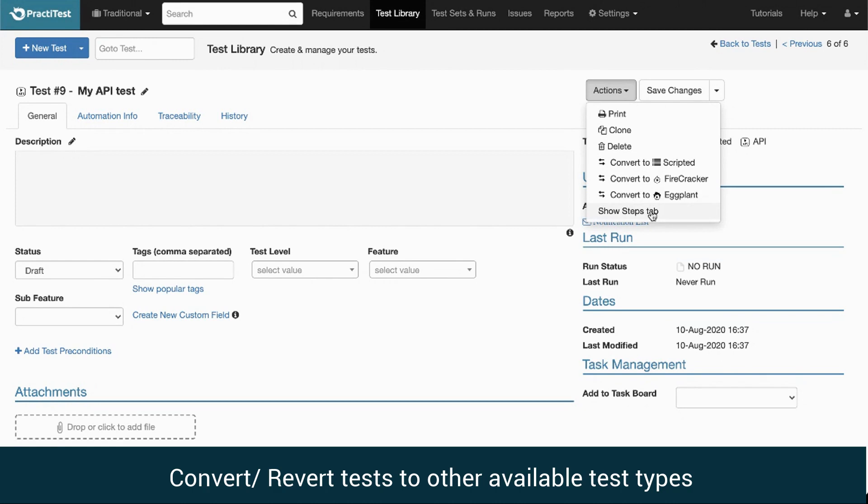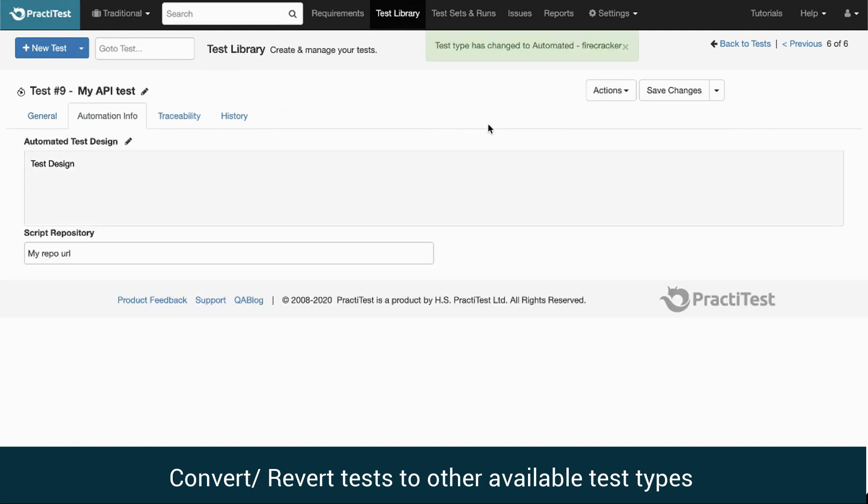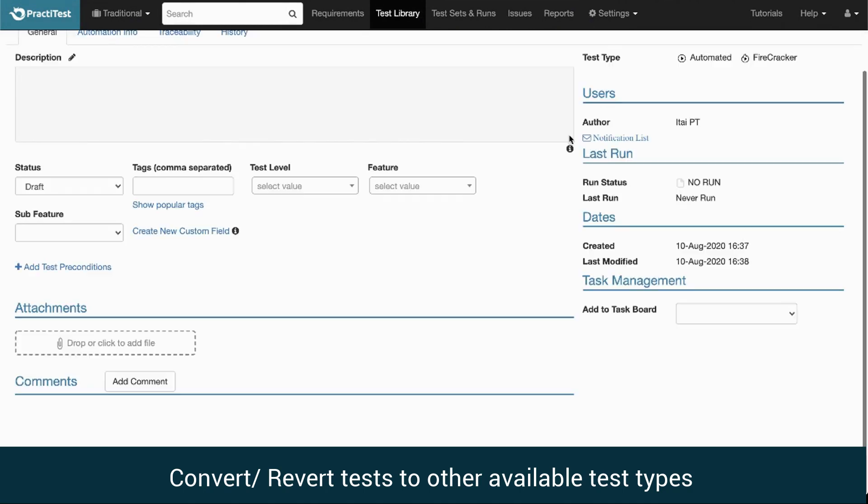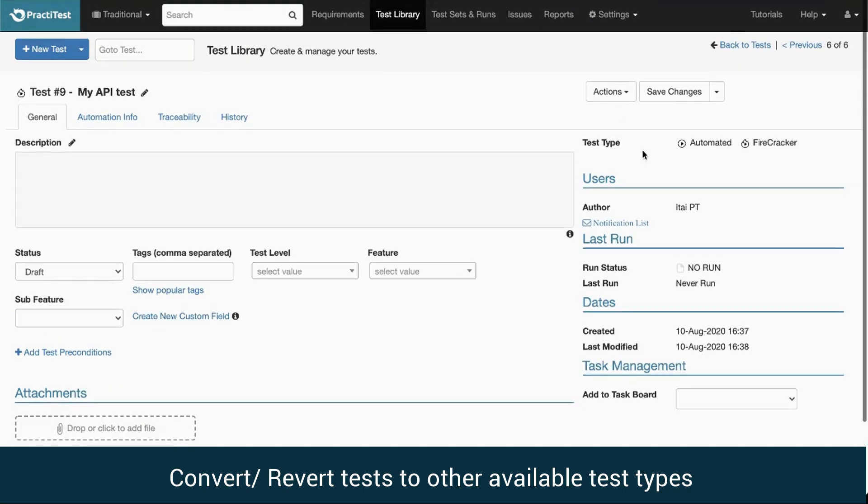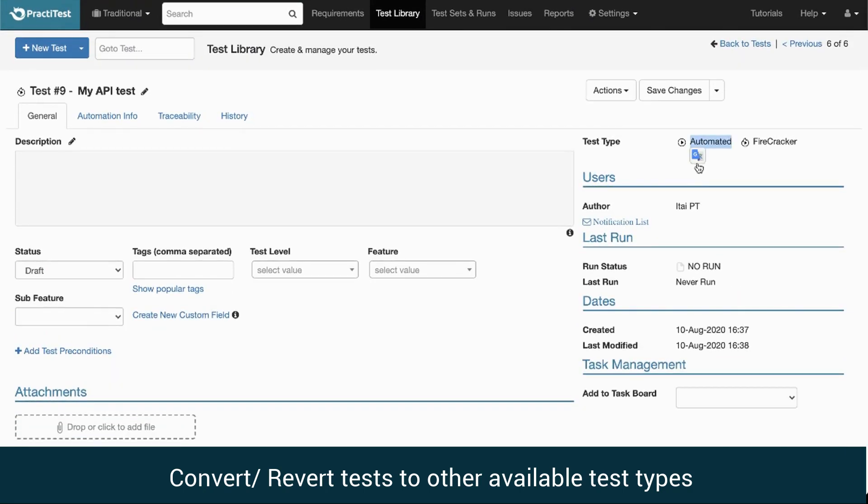When converting a test into an automated type, we will automatically be directed to the Automation Information tab to fill in all the required information. In cases where information is missing, an error message will appear on the top right corner of the screen, under the test type information.